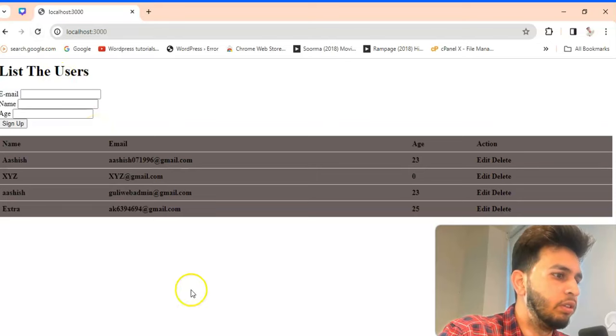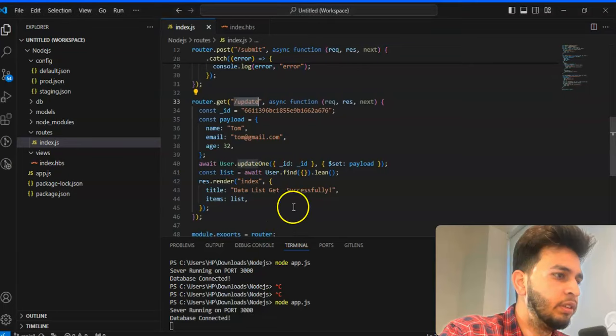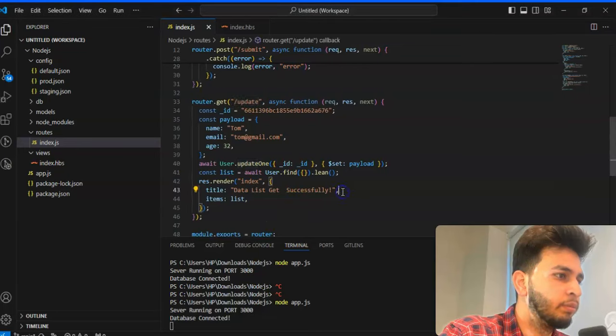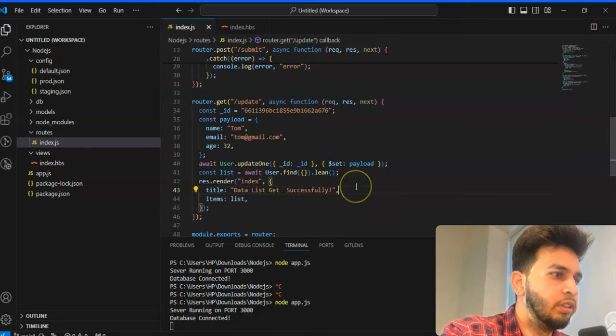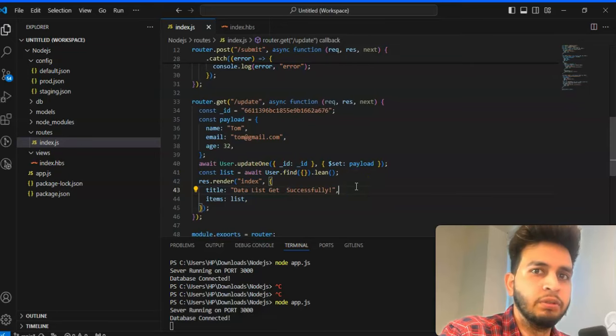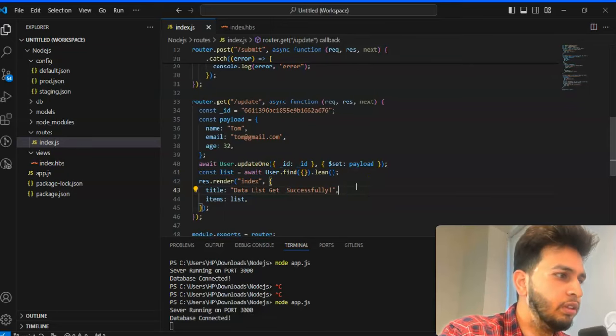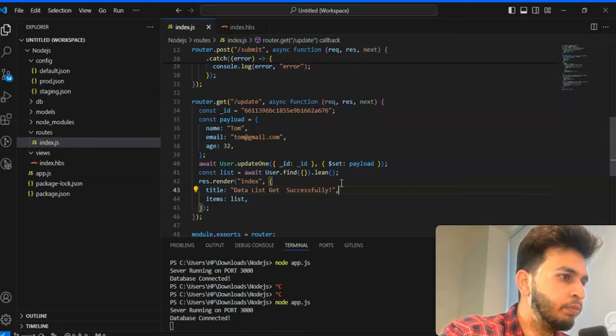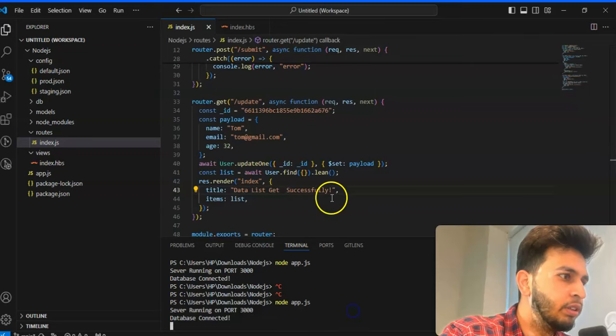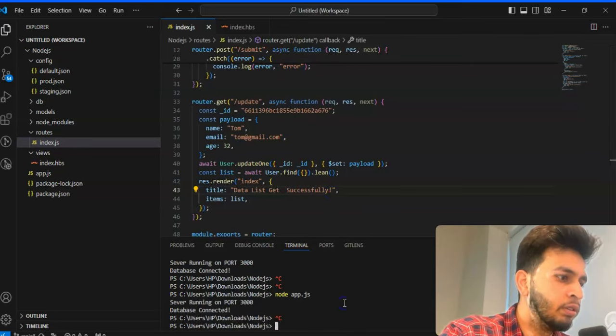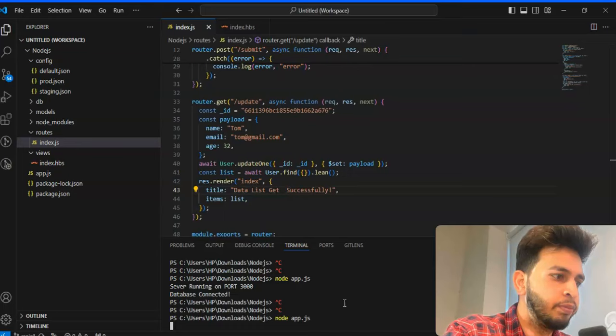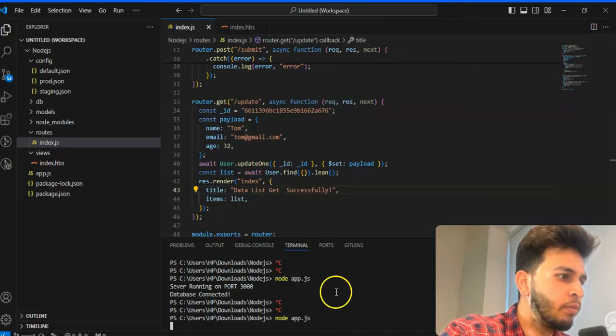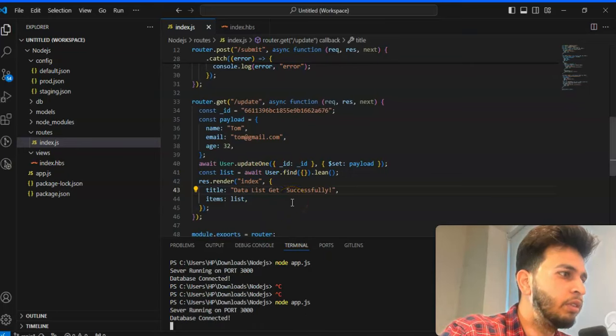It will not work, there is some issue. Why it's not working, we'll check. We have to check why it's not working.